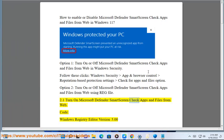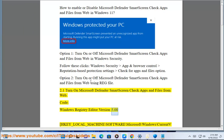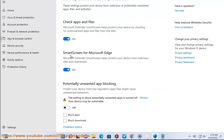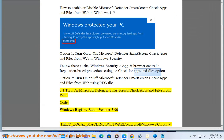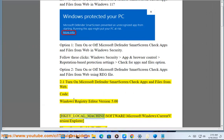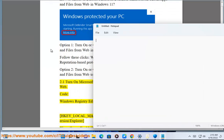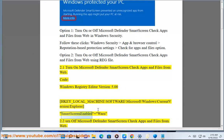Turn on Microsoft Defender SmartScreen Check Apps and Files from Web. Code: Windows Registry Editor Version 5.00. HKEY_LOCAL_MACHINE\Software\Microsoft\Windows\CurrentVersion\Explorer — SmartScreenEnabled = Warn.